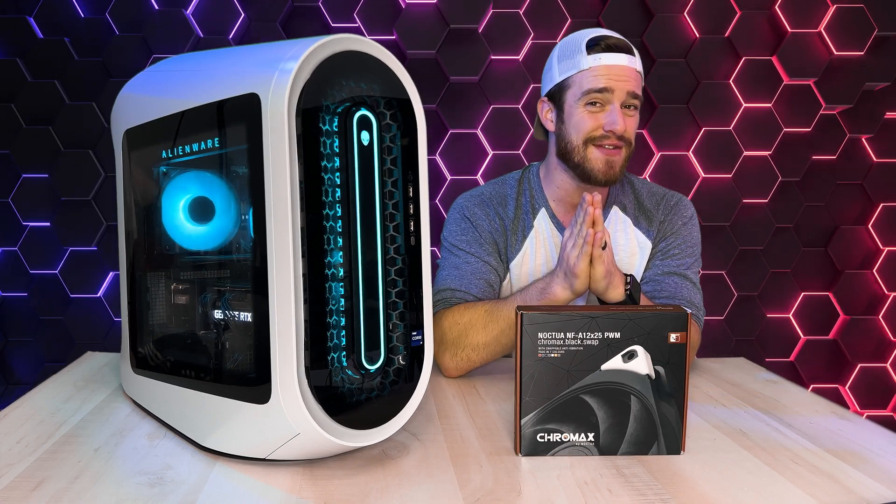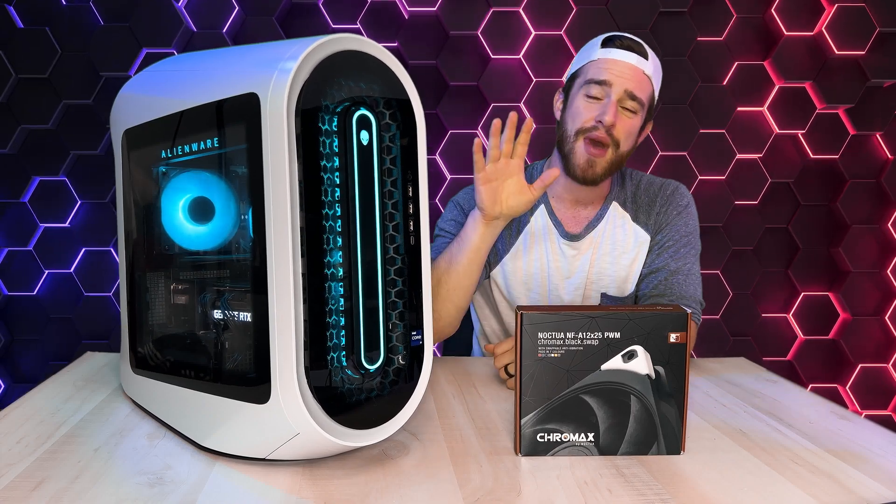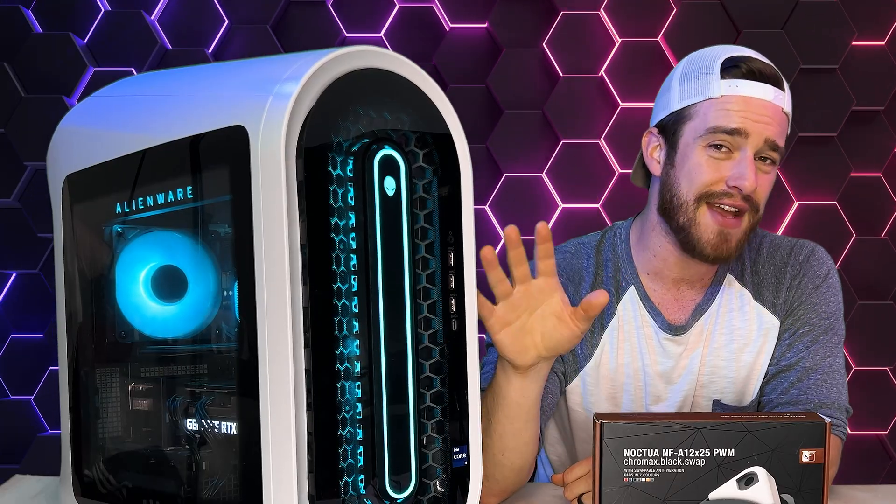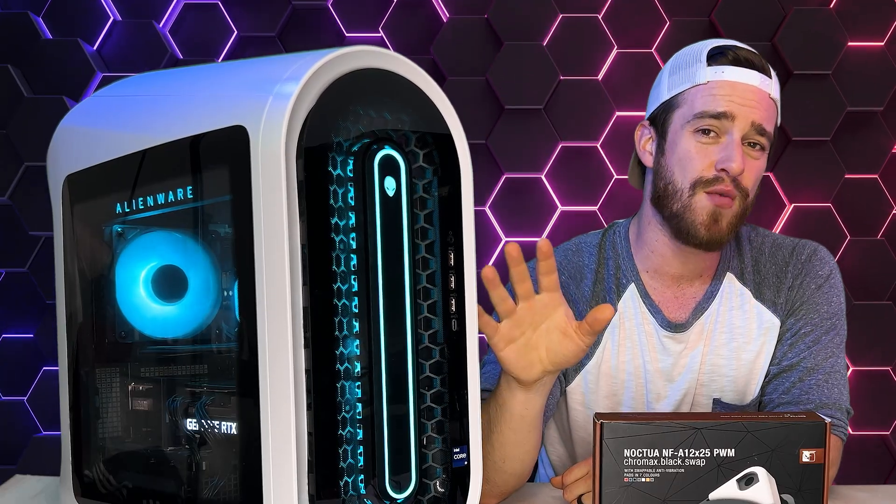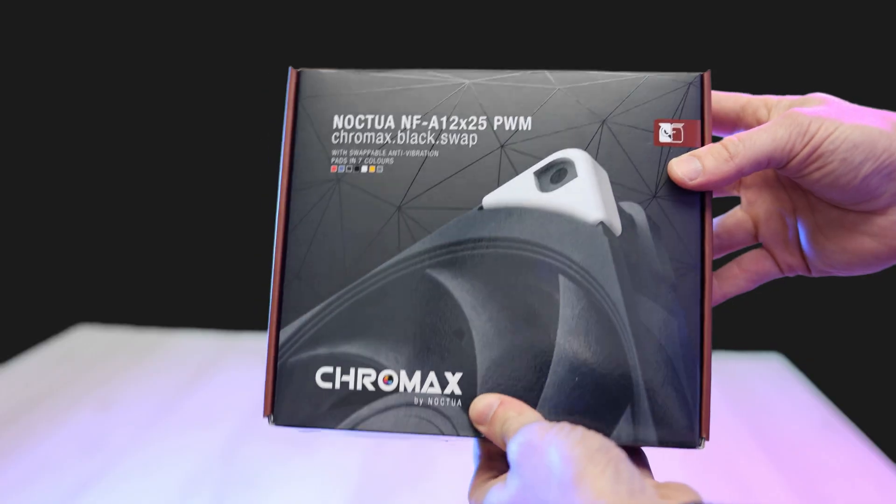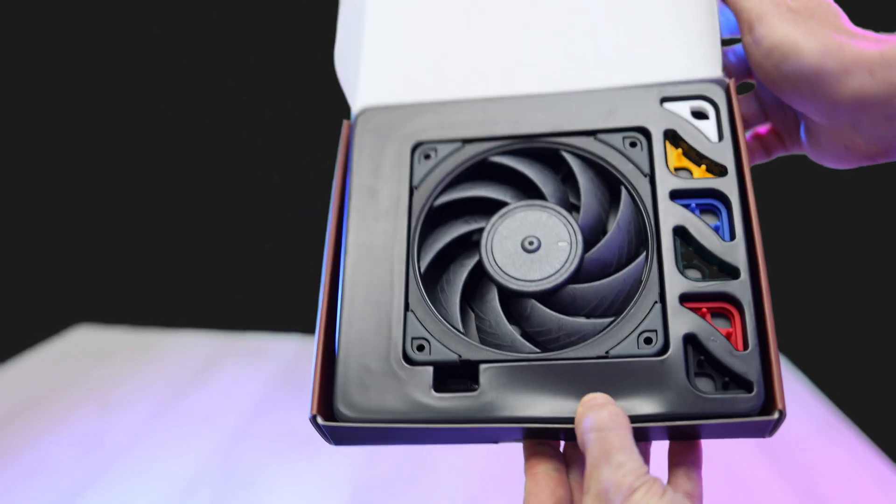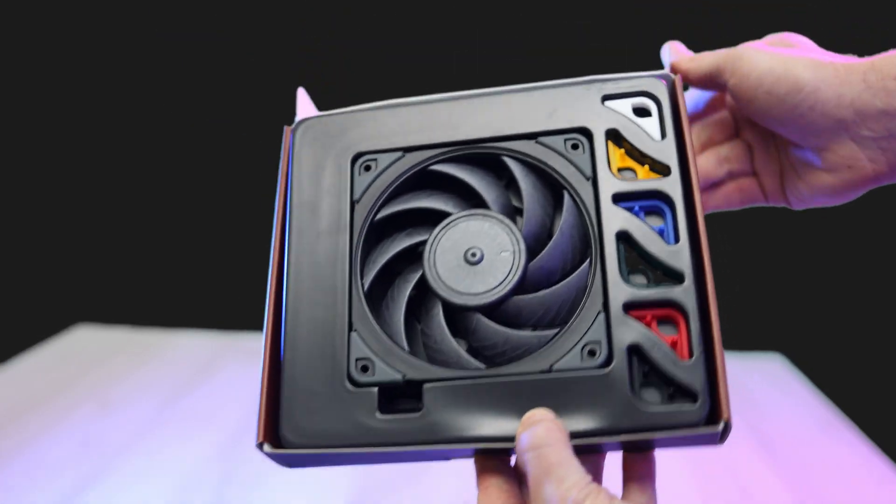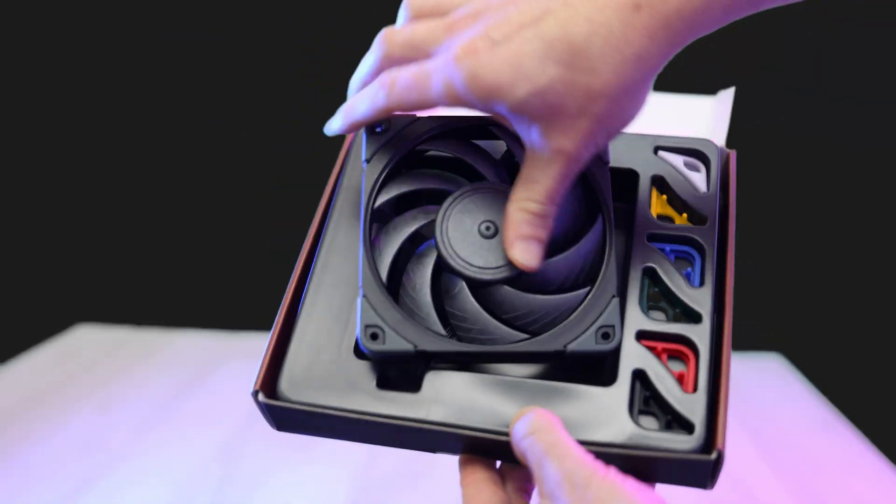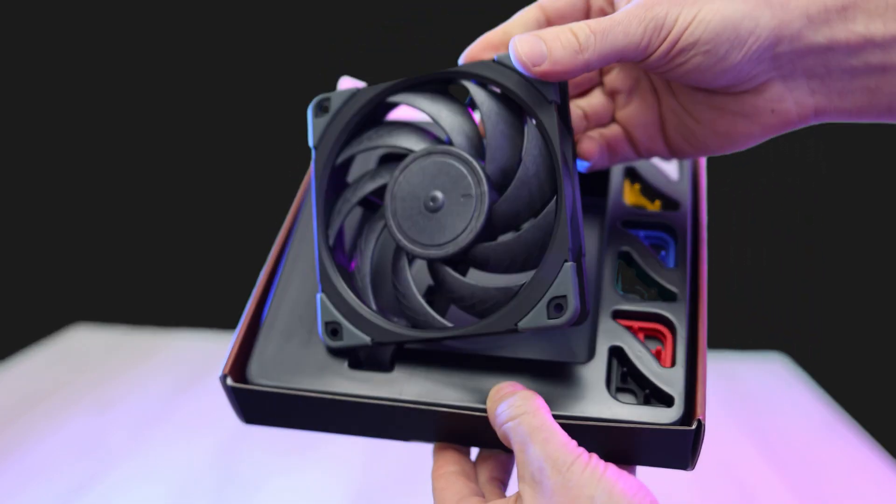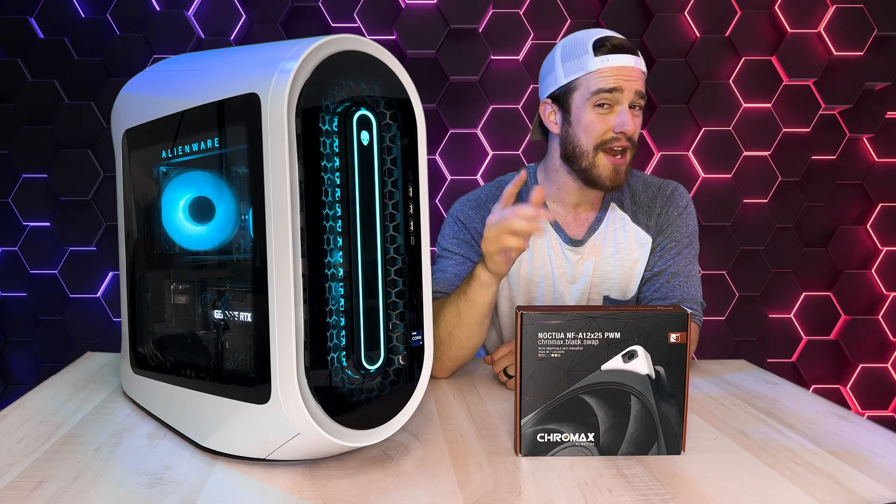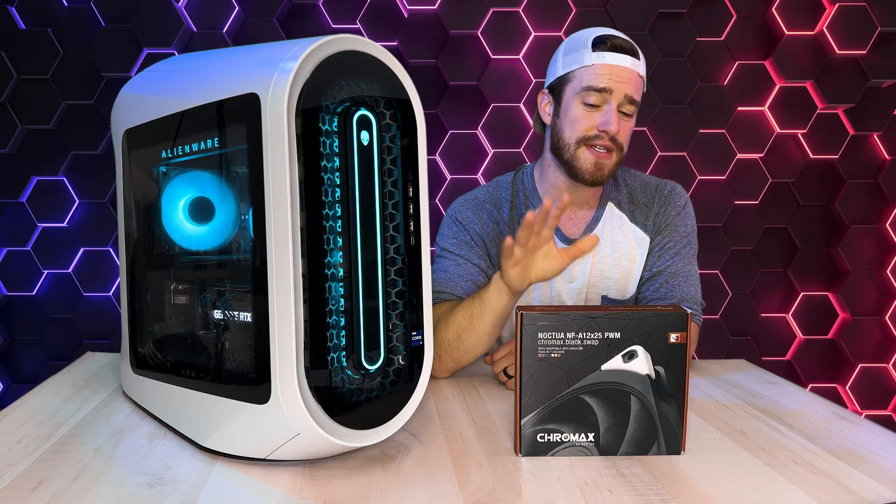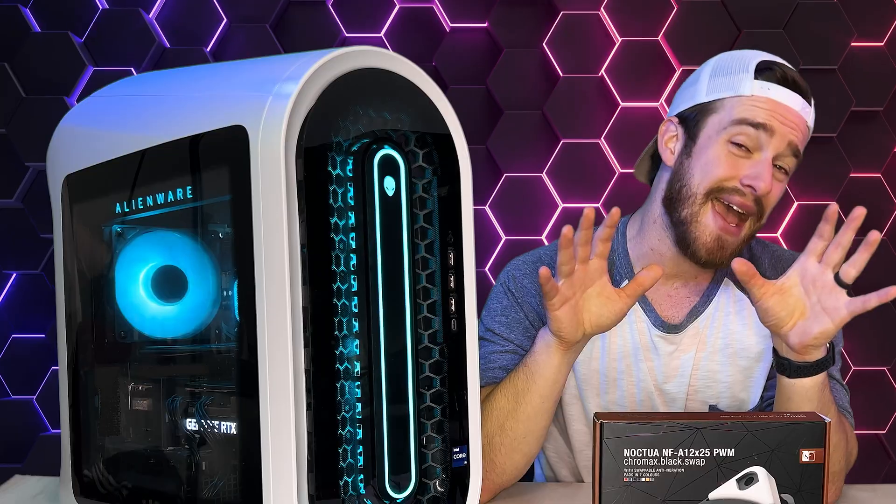What's going on guys, in this video I'm going to be showing you how to upgrade your fans on your new Alienware Aurora R13 or R14 with these new top of the line Noctua fans in order to bring fan noise down, increase efficiency, and hopefully to bring our temps down as well.